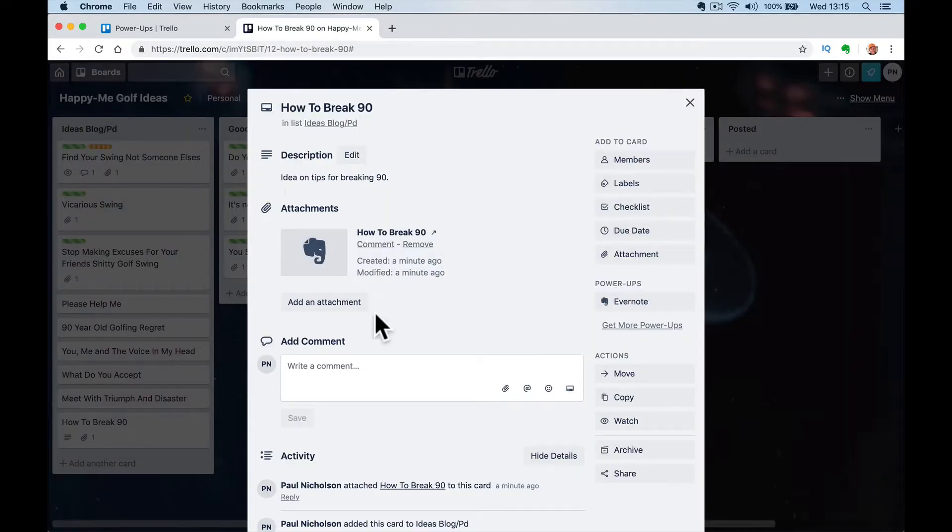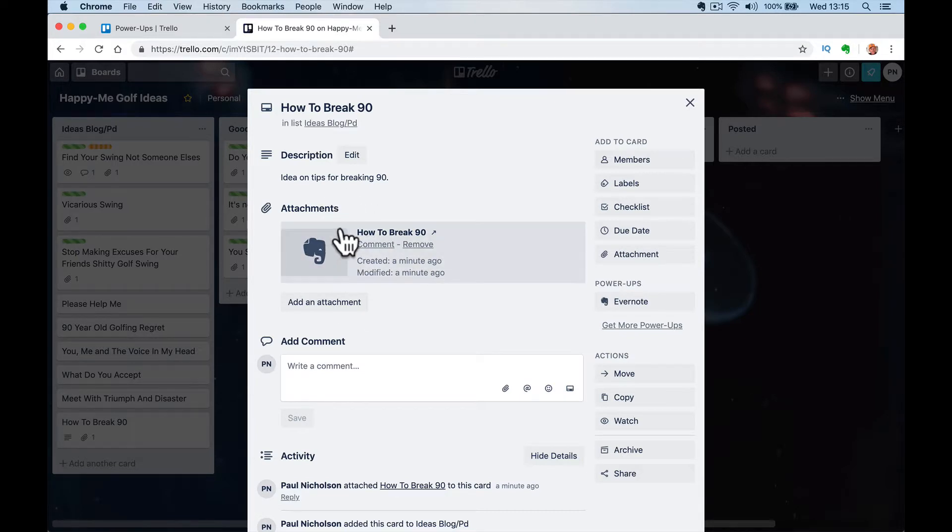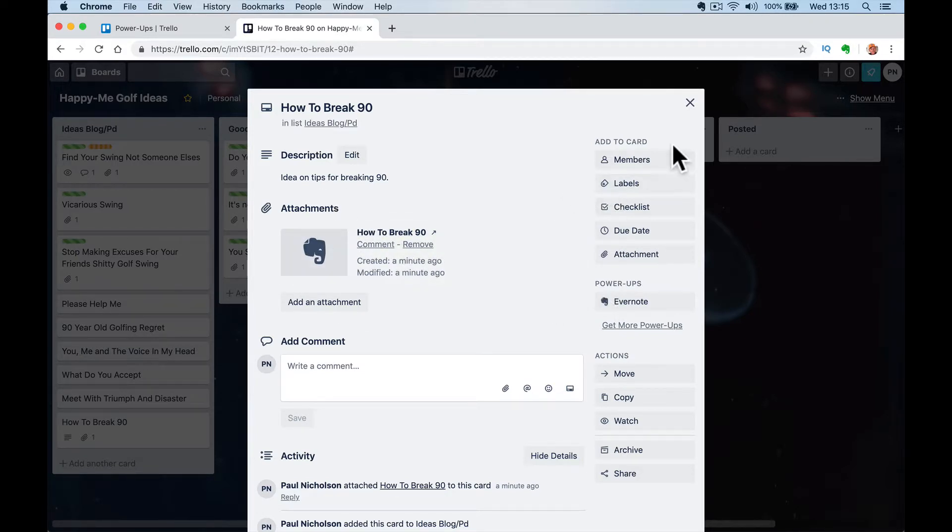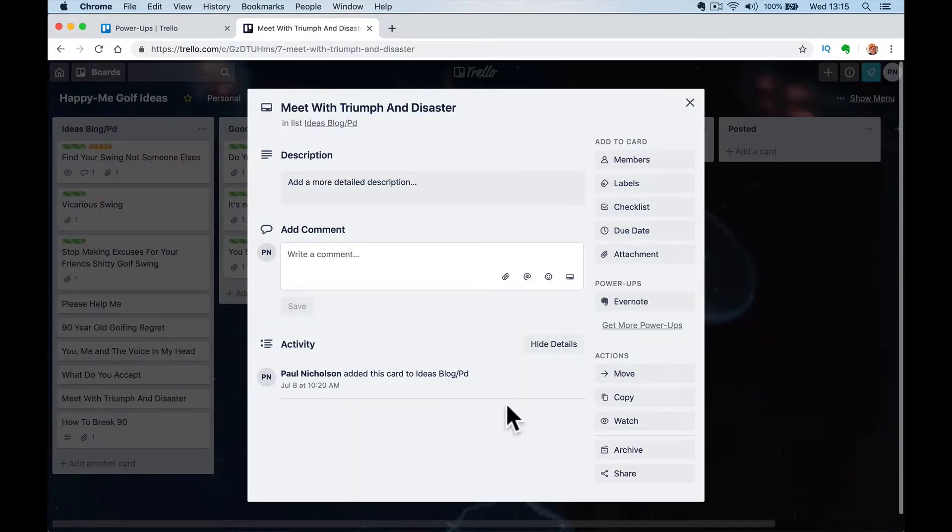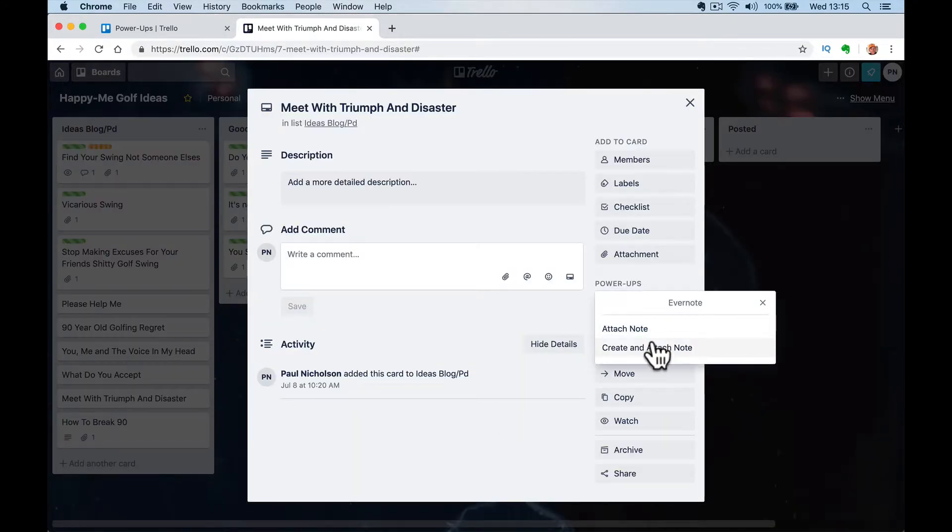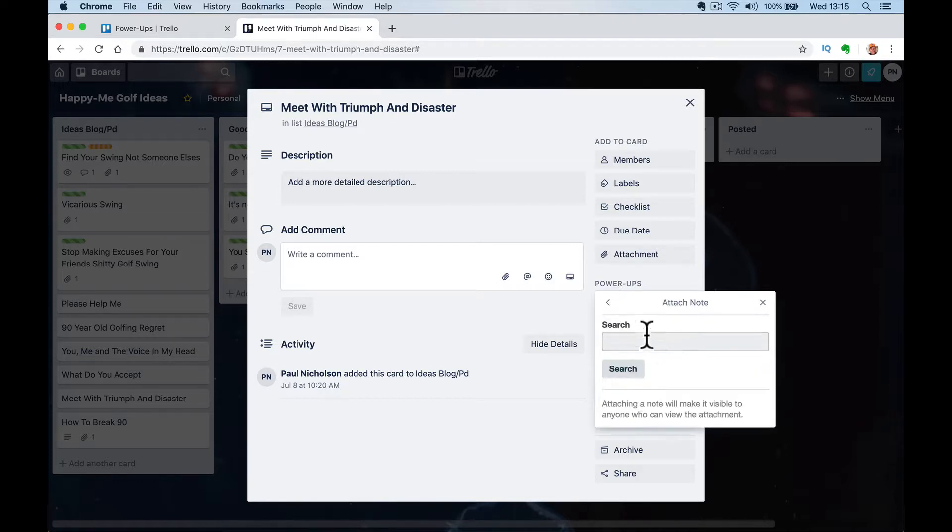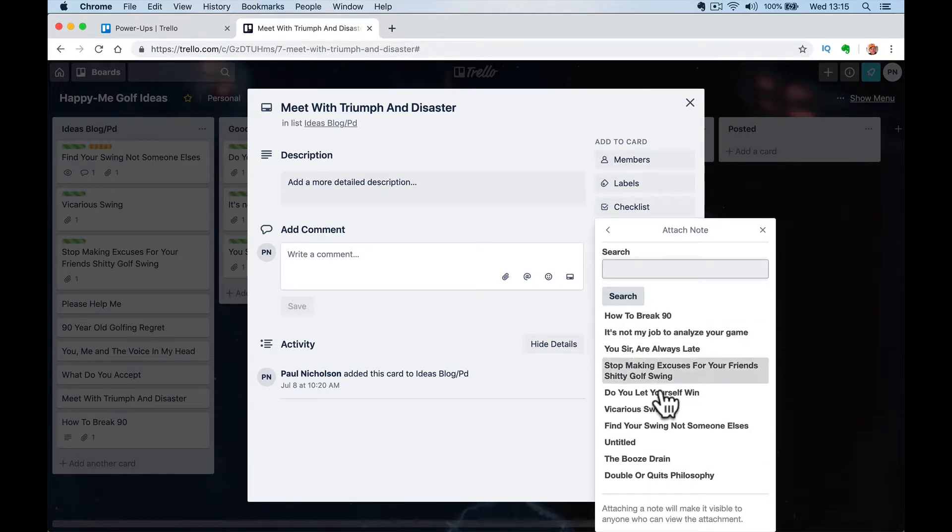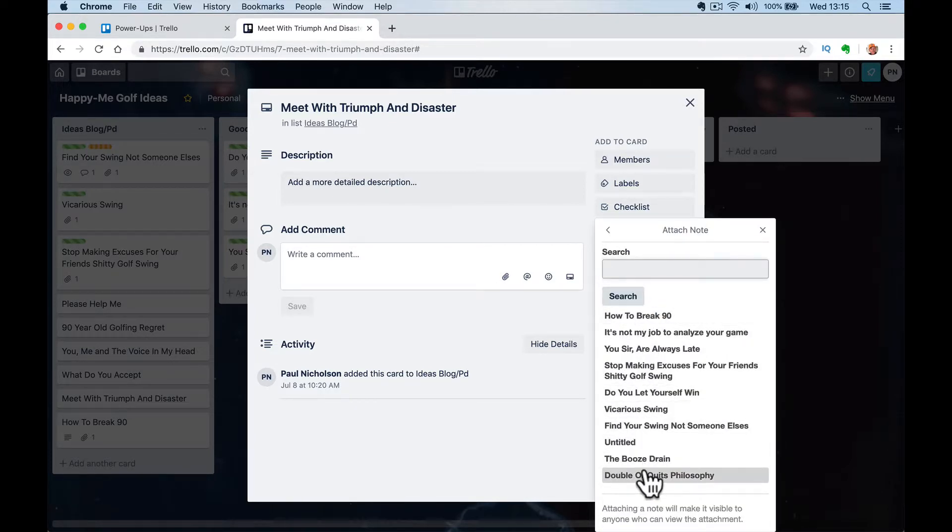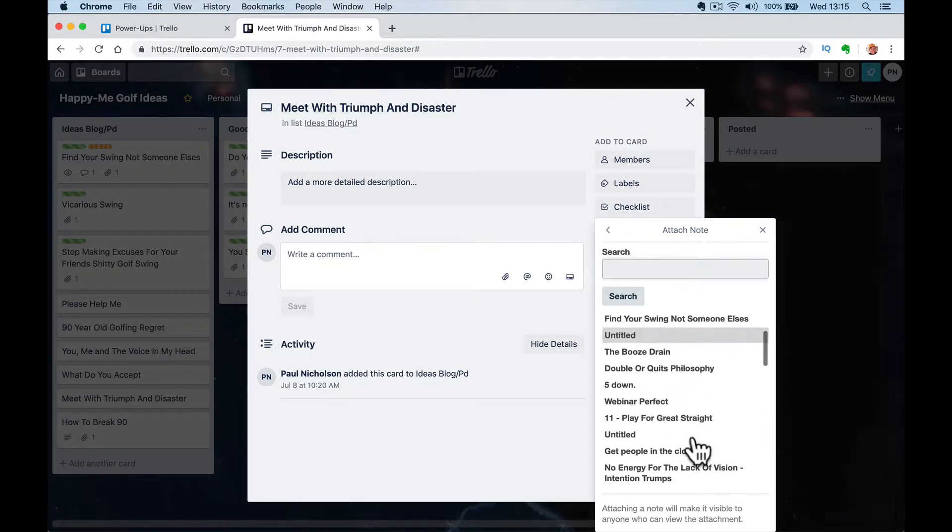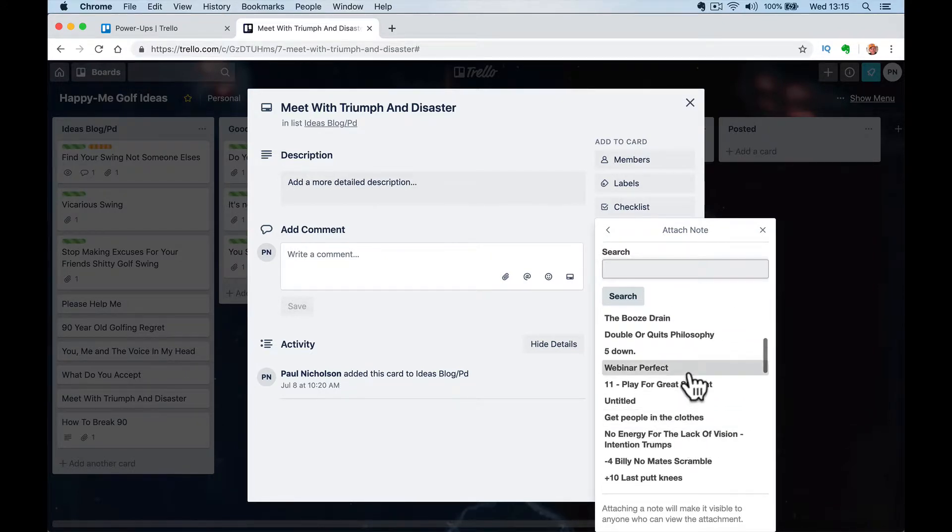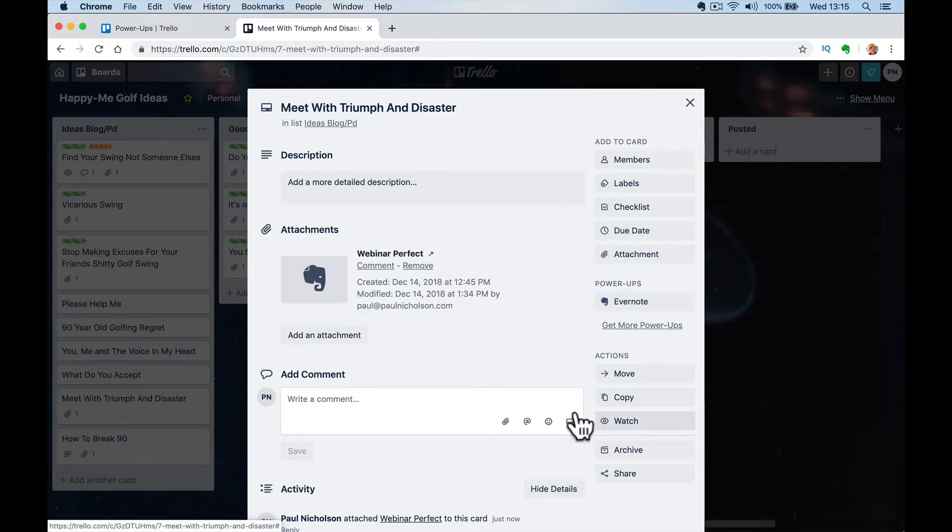So I can attach that Evernote note or I can create and attach a new one. Or I can go to here, meet with Triumph from Disaster and attach a note, something that's already there. I can go and attach something that's, yeah, let's just do this webinar perfect.